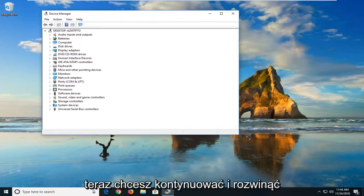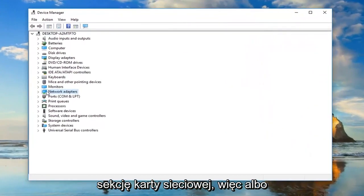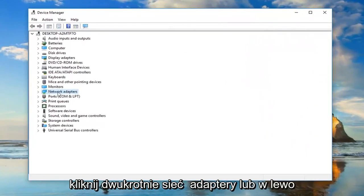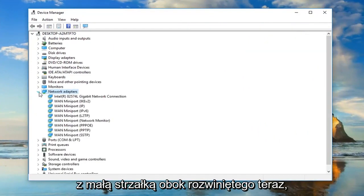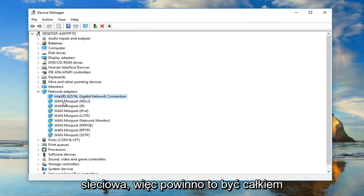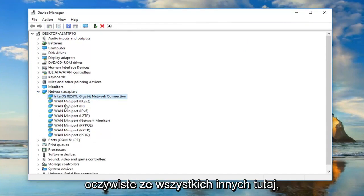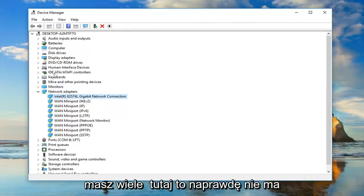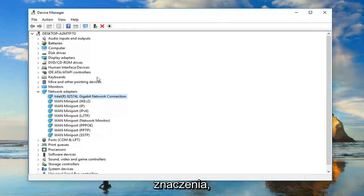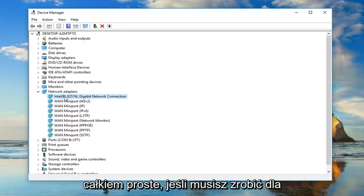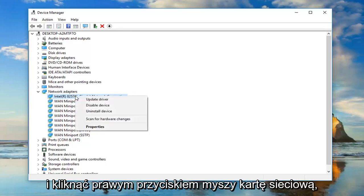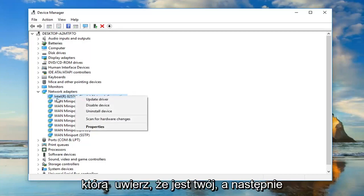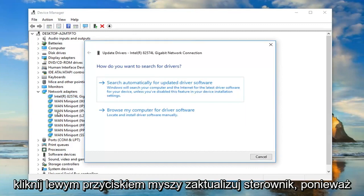Now you want to go ahead and expand the network adapter section. Either double click on network adapters or left click on the little arrow next to expand it. Now, whatever is the main network adapter under here, it should be pretty obvious from all the other ones here. But you might have to go through several if you have multiple ones here. You just want to go ahead and right click on the network adapter you believe is your own. And then left click on update driver.